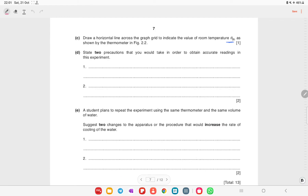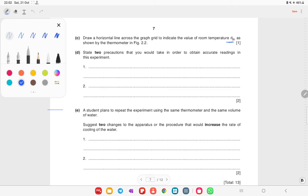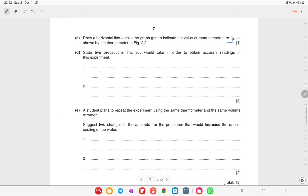State two precautions to obtain accurate readings in this experiment. First, avoid parallax error when reading the thermometer. Second, wait for the mercury in the thermometer to reach a steady temperature at the level of the liquid before recording the reading.